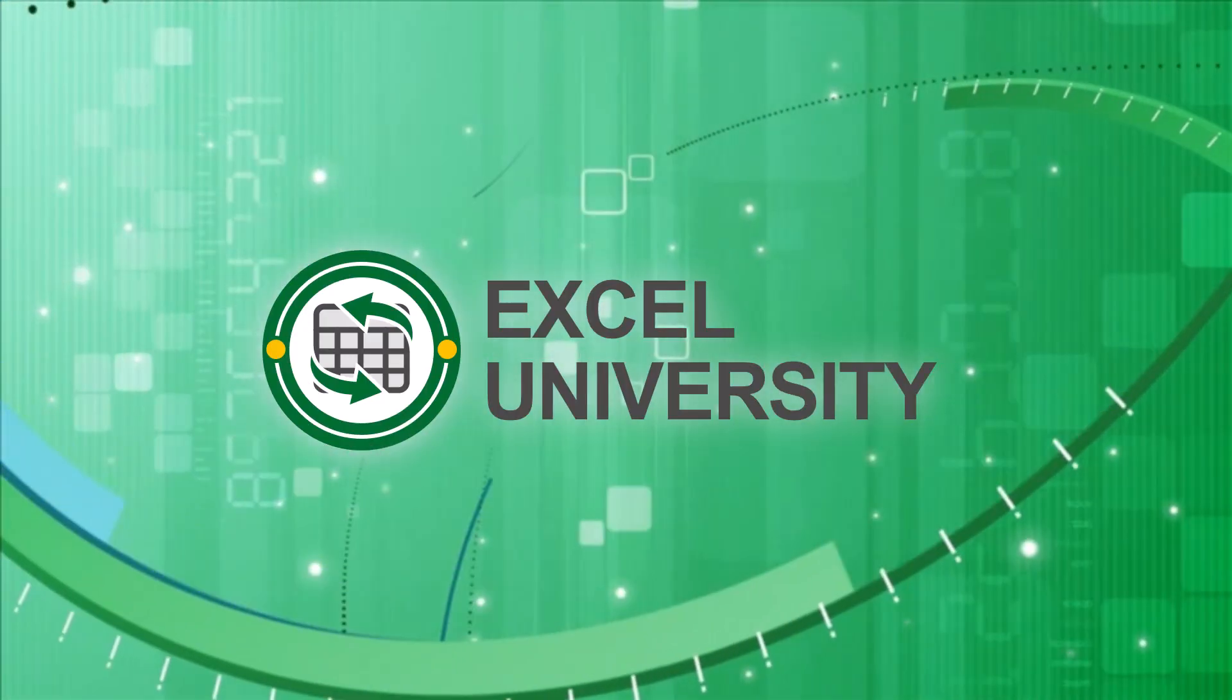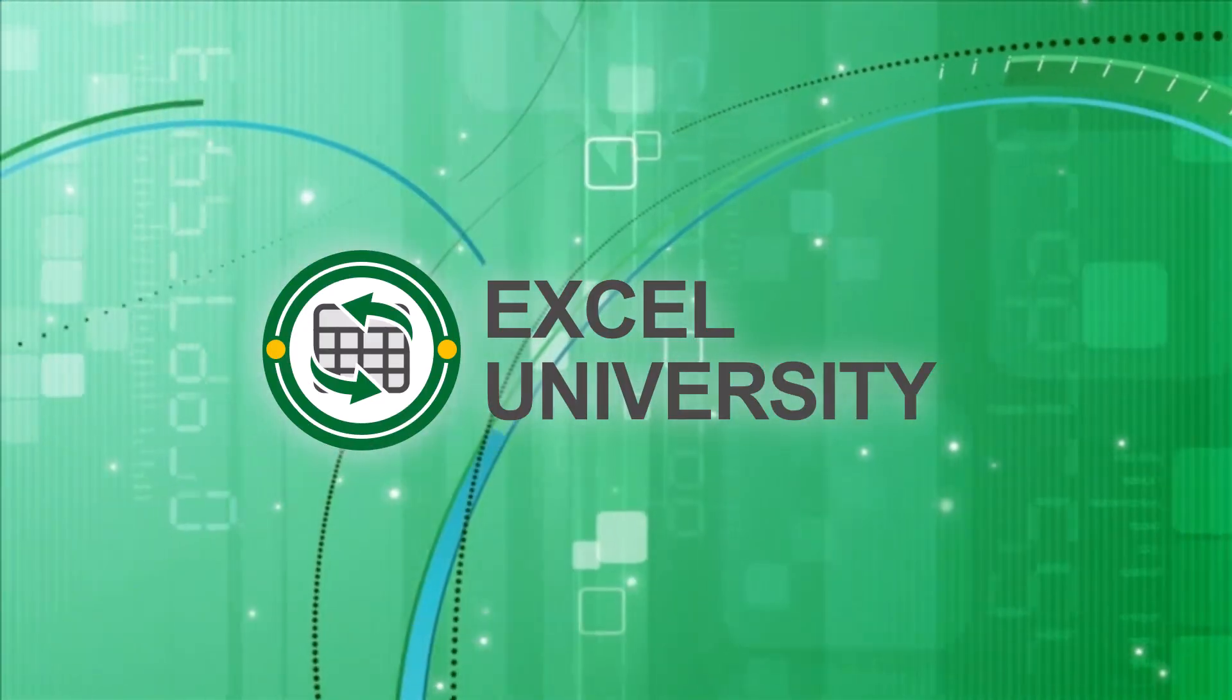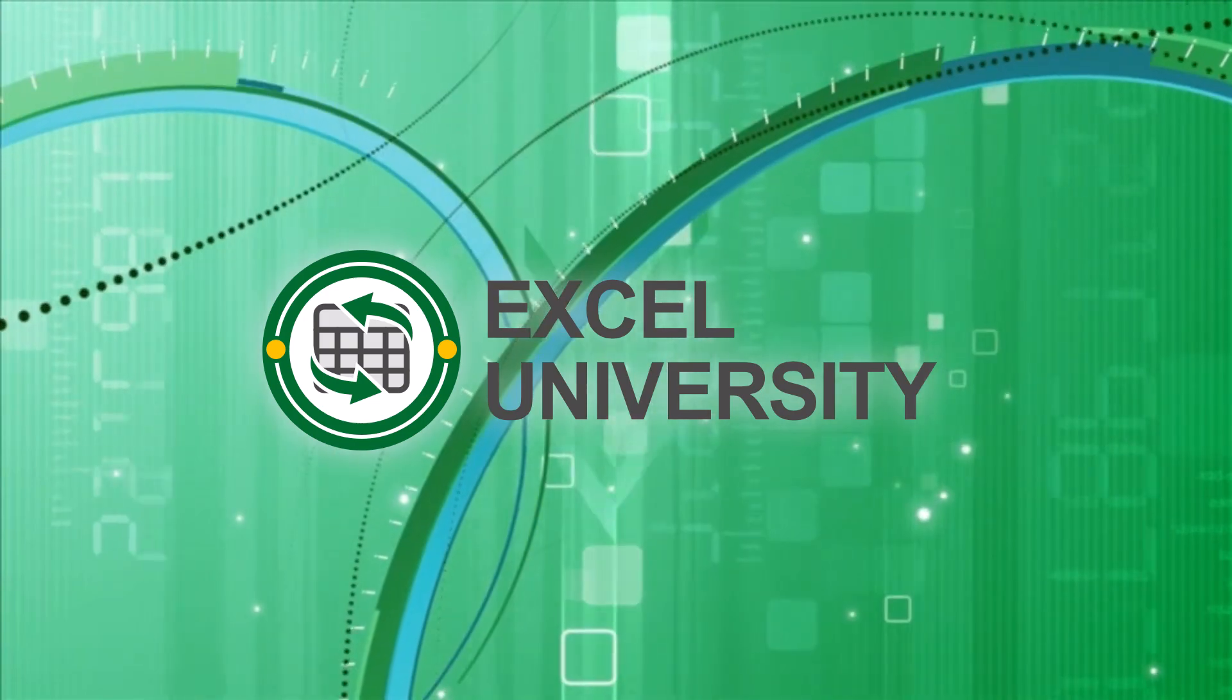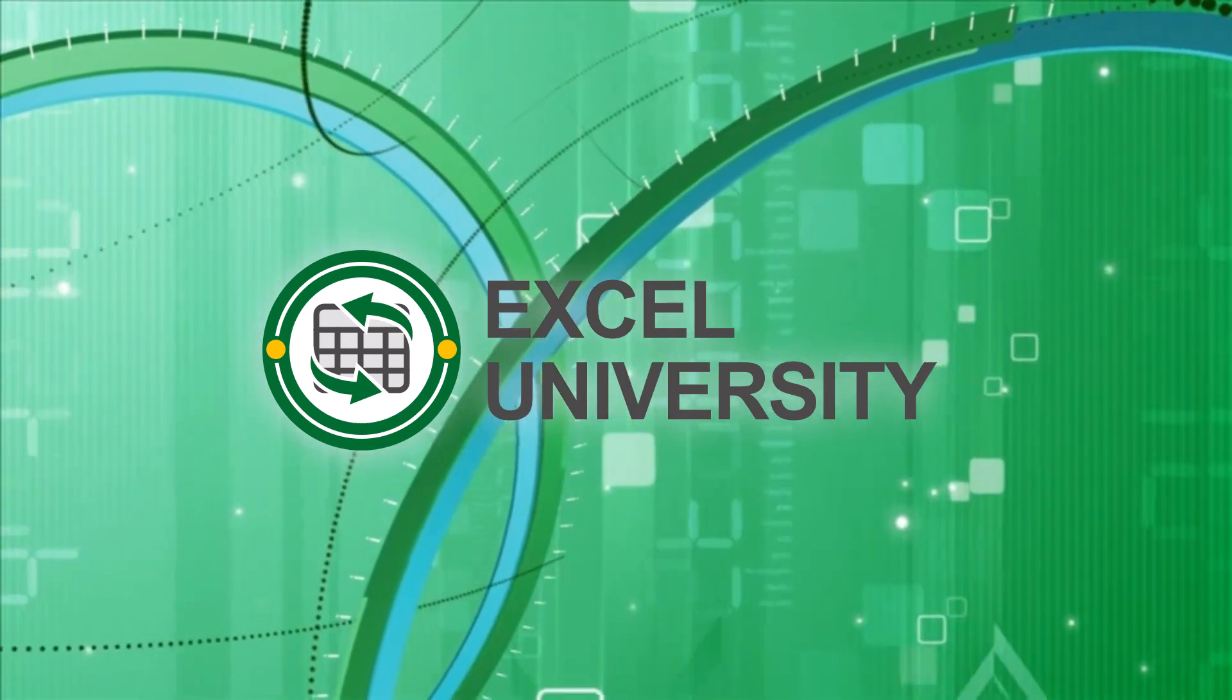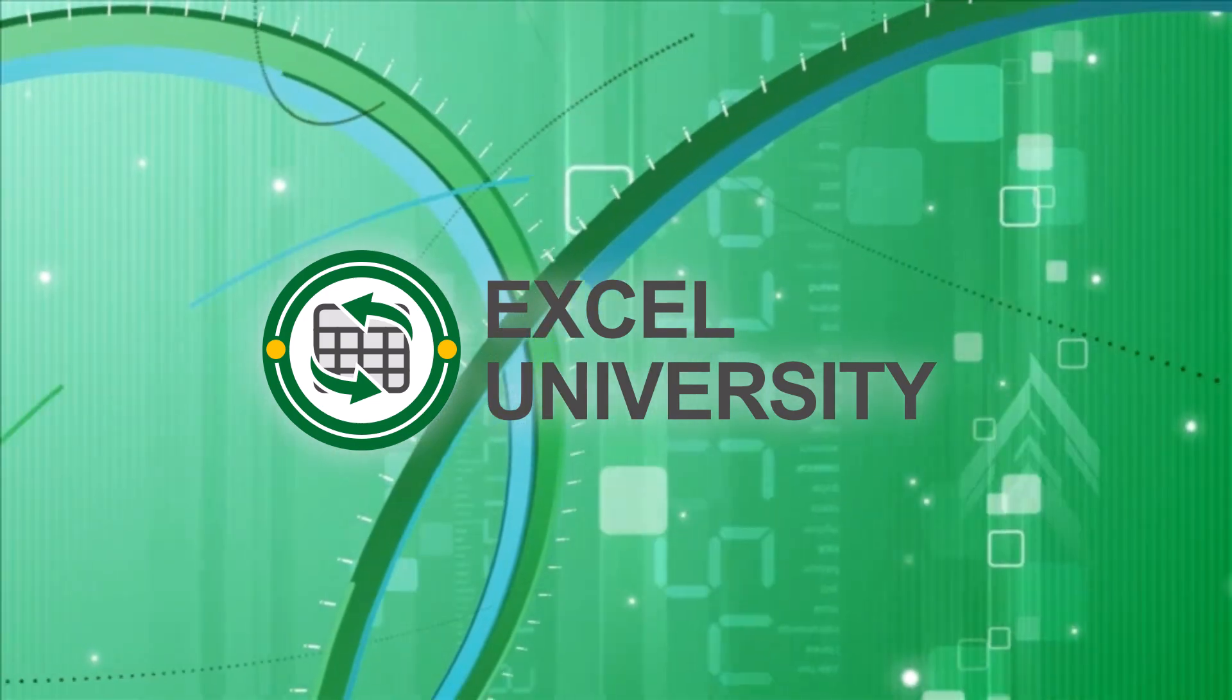If you ever need to create summary reports, check out my pivot table for beginners video. It starts at the beginning and shows how to store the data transactions in a table and then how to summarize those transactions with a pivot table report. I hope it helps unlock the incredible power of pivot tables. This video is a production of Excel University.